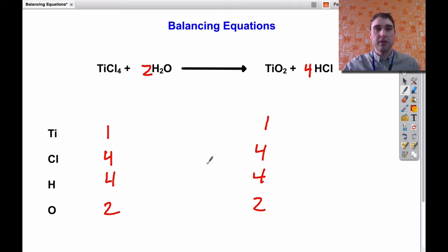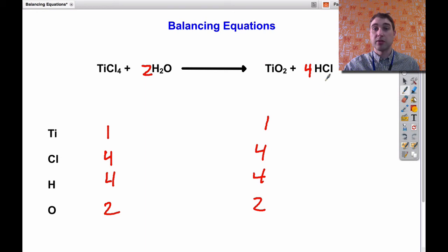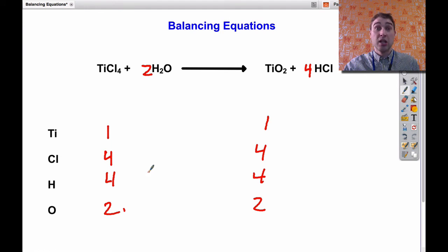To finish that one off: one titanium chloride molecule reacts with two water molecules to produce one titanium dioxide molecule and four hydrochloric acid molecules. Now we're balanced because we've got the same number of each atom on both sides. This is Flipping Science for today.